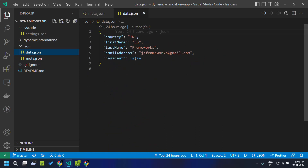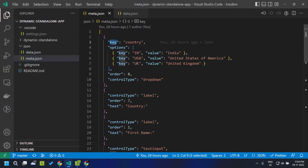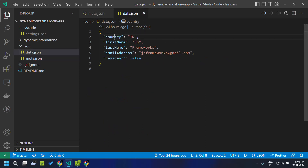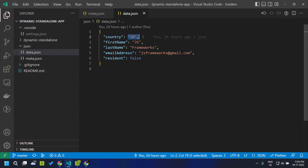Similarly we have the data.json which will be mapping the key of the particular field. In case the field supports data binding, it will have a key called key and the name of the key will be found here in the data.json. In this way we will be able to map this data to that particular field.